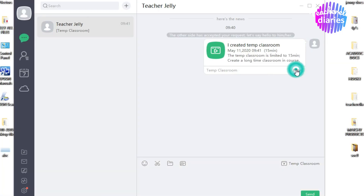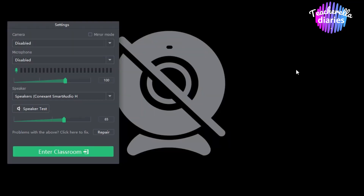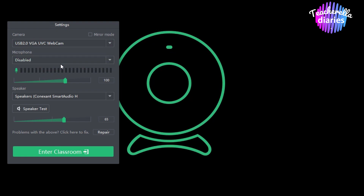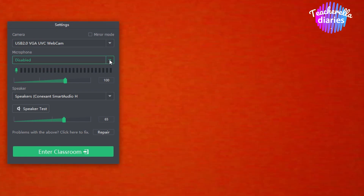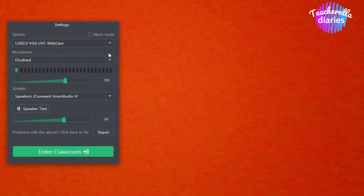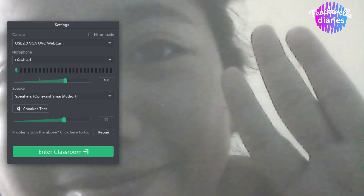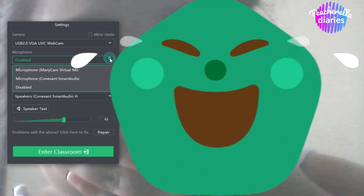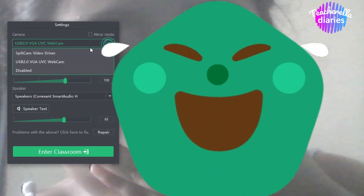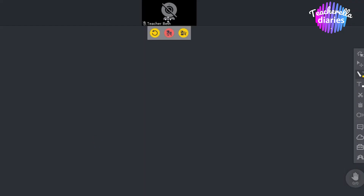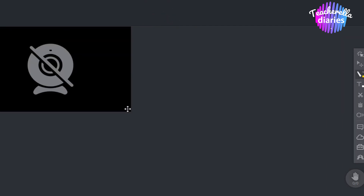Click Enter. Now you are inside the eClassroom. Tulad ng diniscuss ko sa part 1, tinuro ko na sa inyo kung paano natin i-set ang ating mga device. Dahil gusto nating matapos ang video na ito para ma-follow up ang mga frequently asked questions ninyo, pagpasensyahan na lang ang hindi pa naliligo.